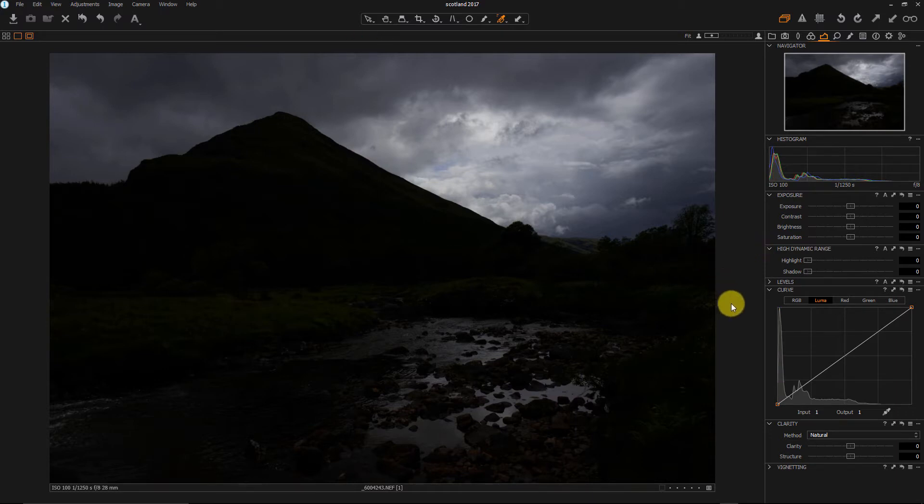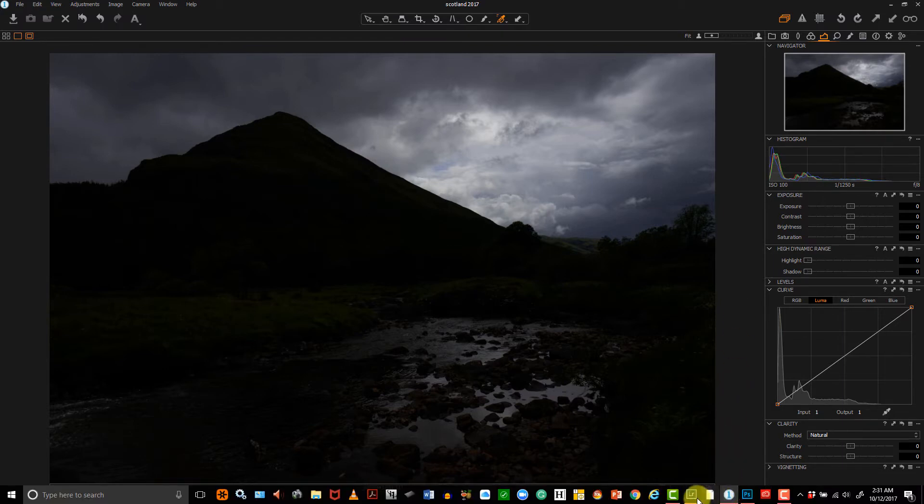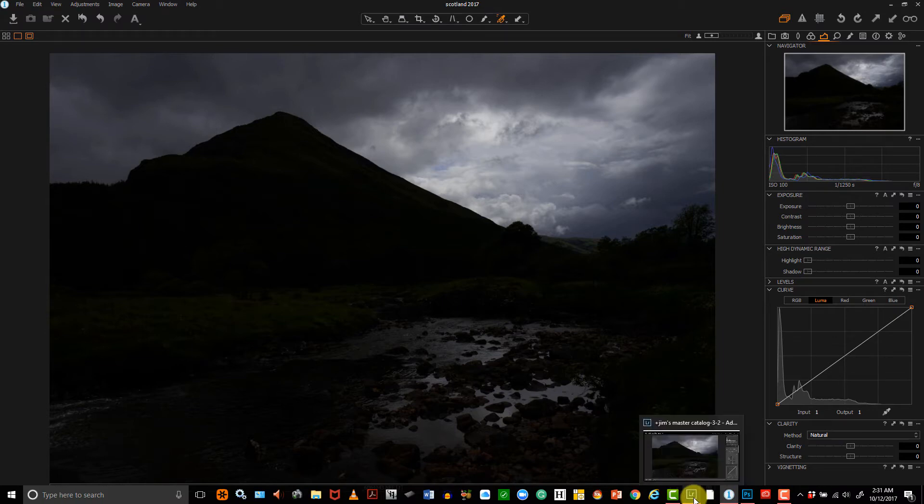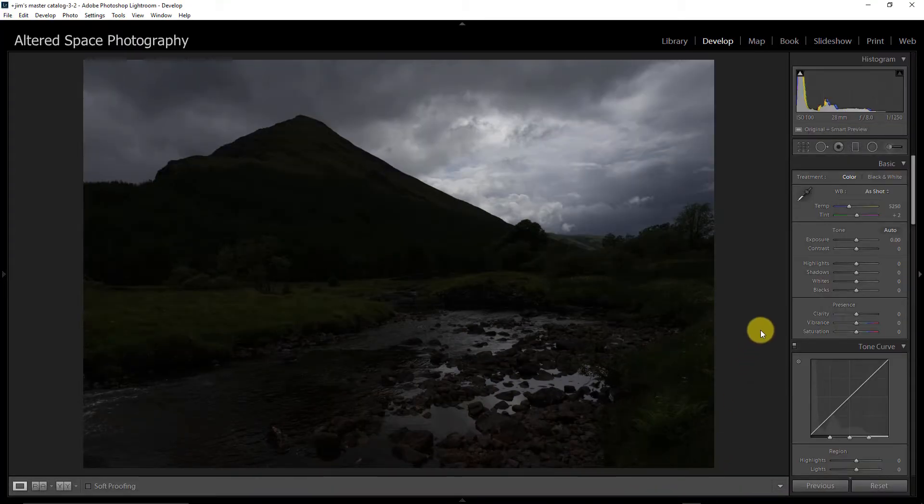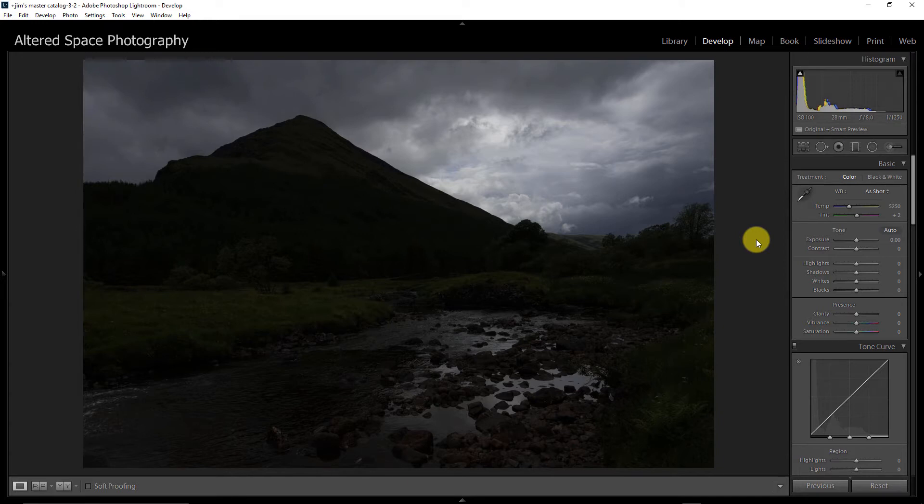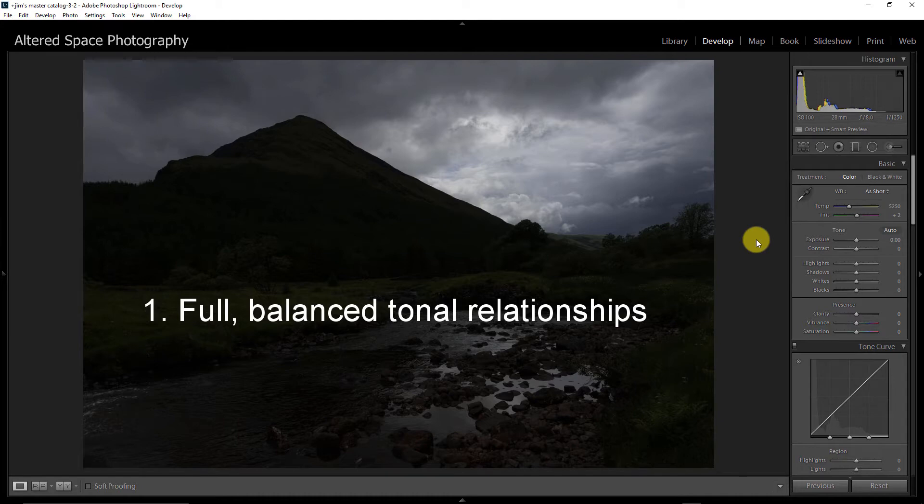You can see how different this file looks in Capture One. The brights are brighter and the darks are darker. But we're going to do this both here and in Lightroom because I know a lot of you are Lightroom users. So let's just jump back into Lightroom and take a look at this. So here's what we're looking for. We're looking for a photograph that has two things. One, all of your tones are represented in your photograph and your tones are balanced out in the correct way. What I mean is that there's a good relationship between the light tones and the dark tones.